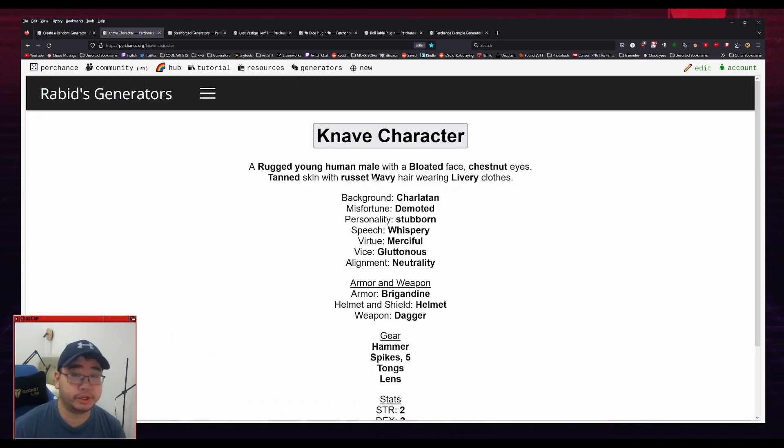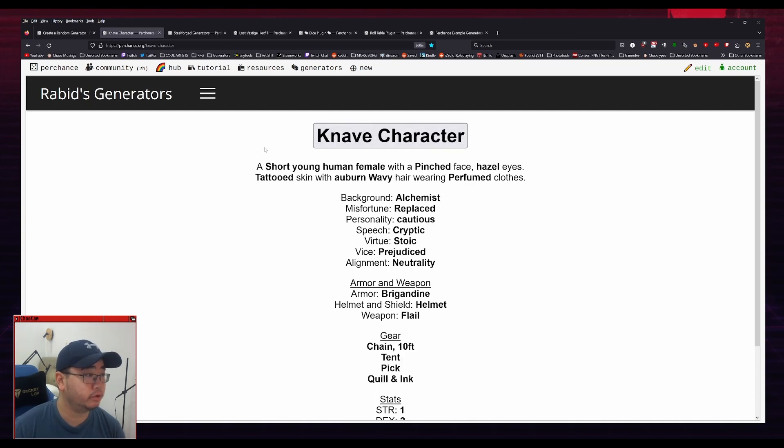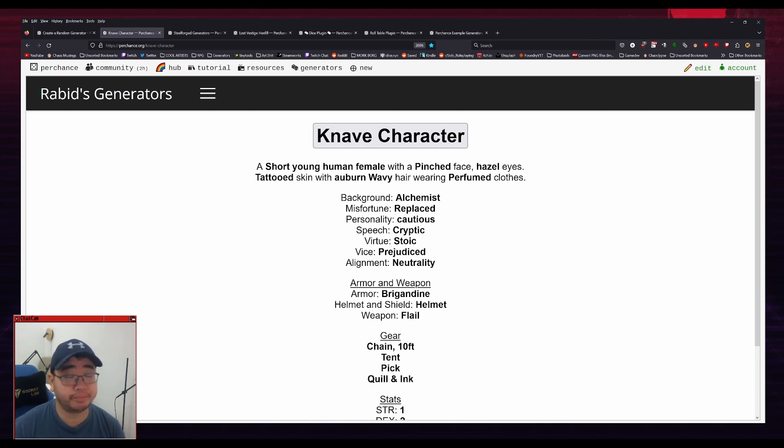So for example, there's this naive character generator. And if you click this button here, you will generate out a random character, random background, random misfortune, personality, etc. So it can be used for that.